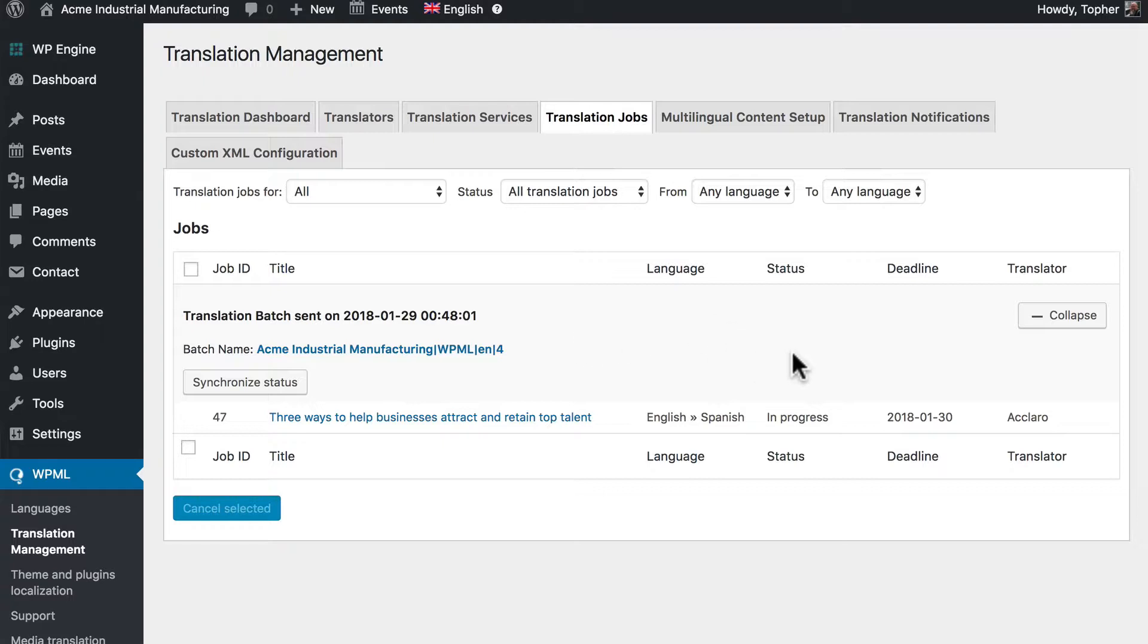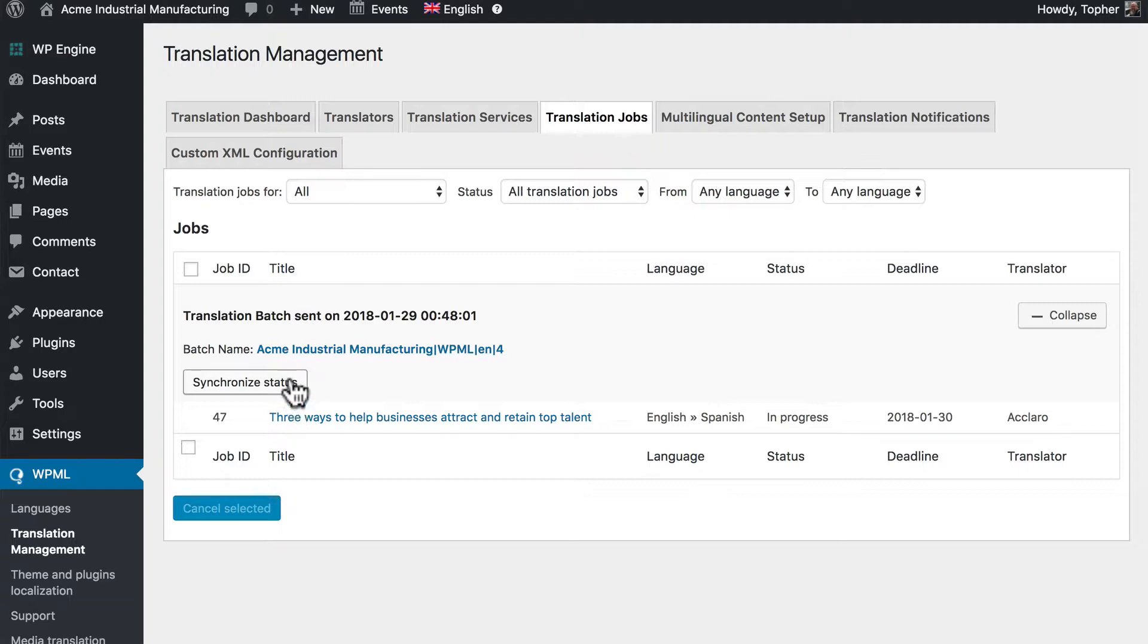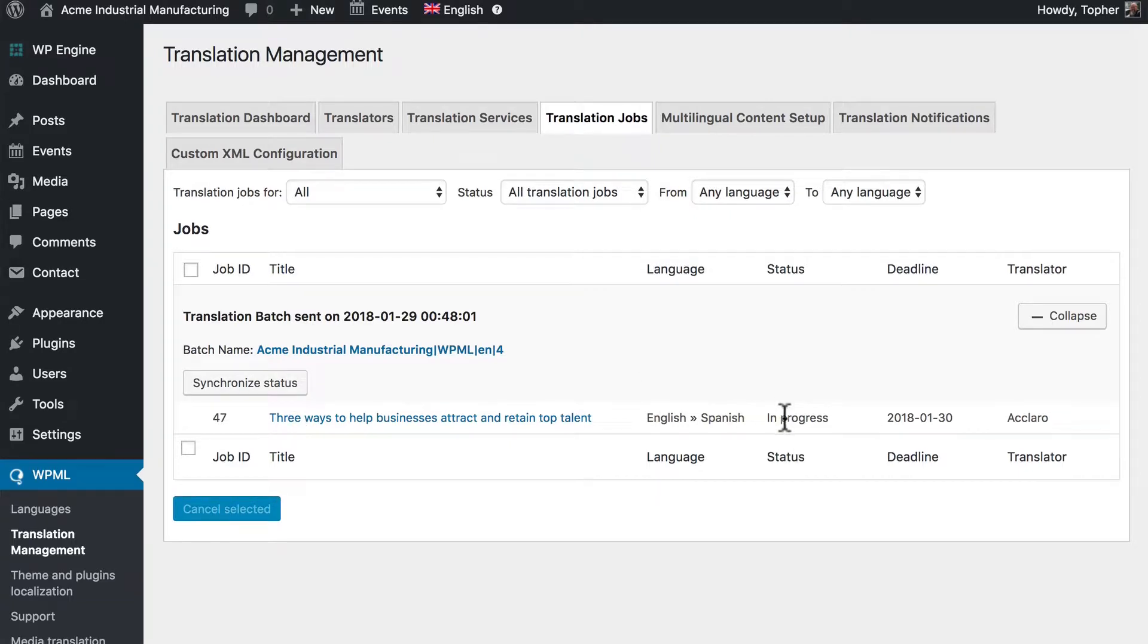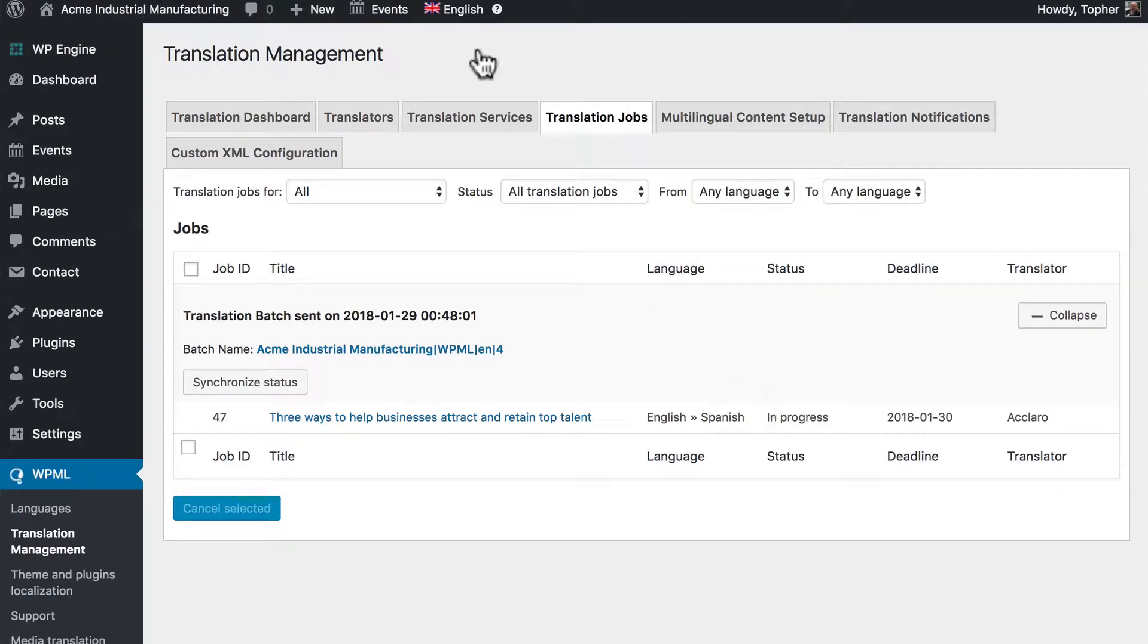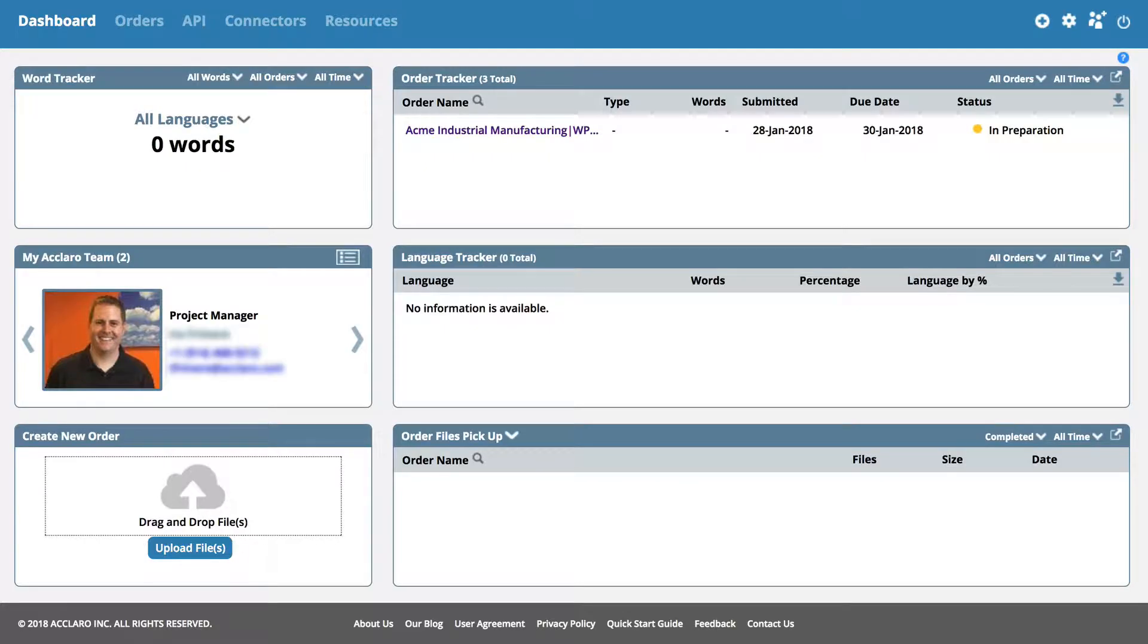It shows a status of in progress and there's a deadline. Now this status will not change on its own. You can either click synchronize status and it will run out and check for you and update this. Or you can log into the Maya Aclaro dashboard and take a look.